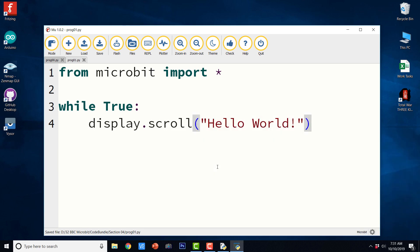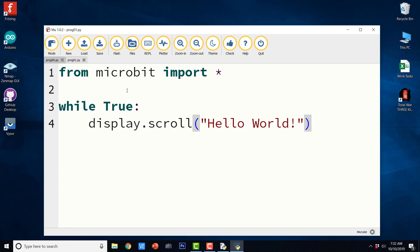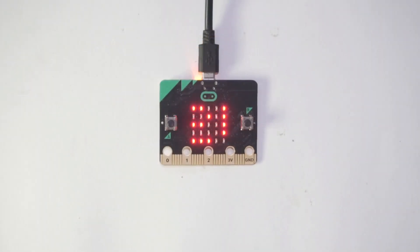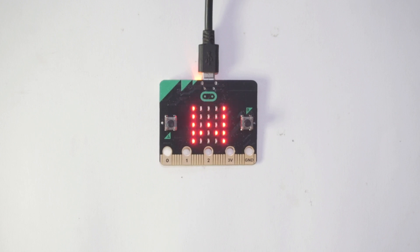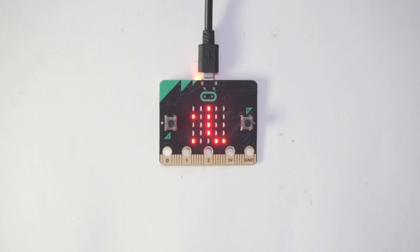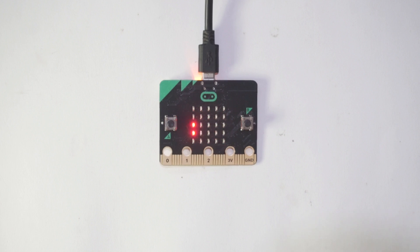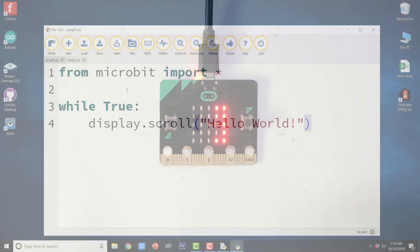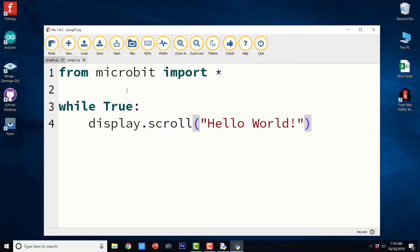So I am just going to save from microbit import star while true display dot scroll hello world. So this is the program, let us save it and flash it. The program has been copied onto the BBC micro:bit. Now let us go ahead and see the output.